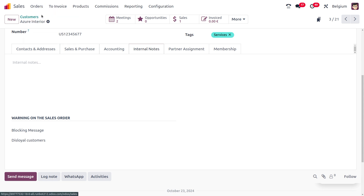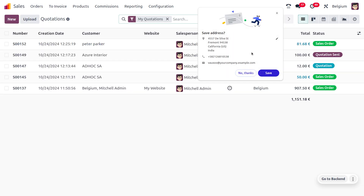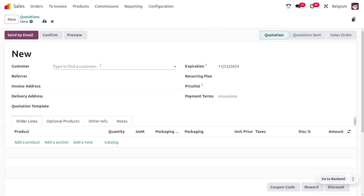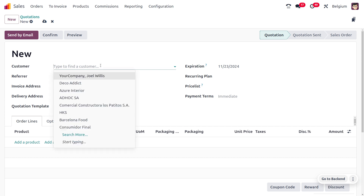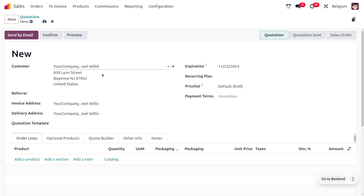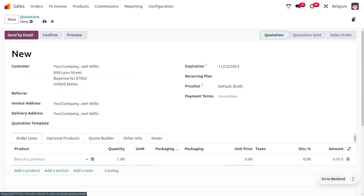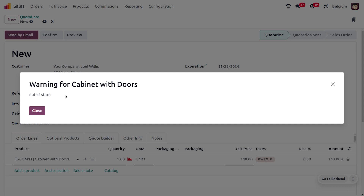Now let's create a new quotation. Go to Orders and create a quotation by clicking the New button. I'm going to choose the customer as Joel Wills. As I choose Joel Wills, you can see that we are not getting any messages, as we set 'No Message' as the warning for Joel Wills. Now let me choose a product.